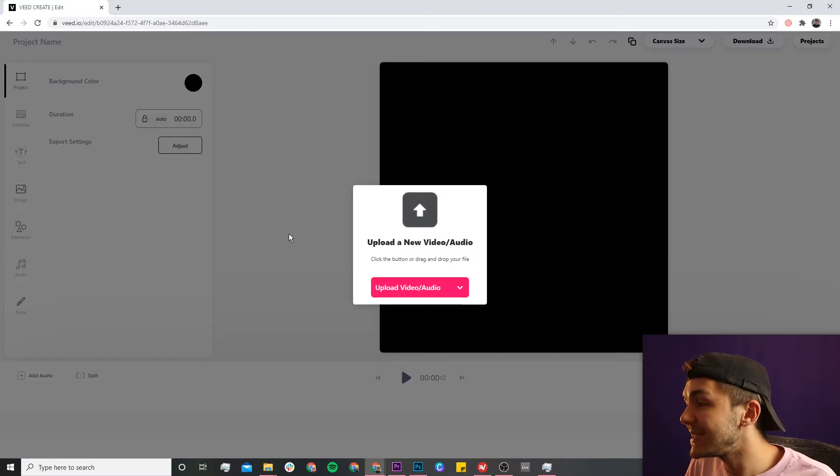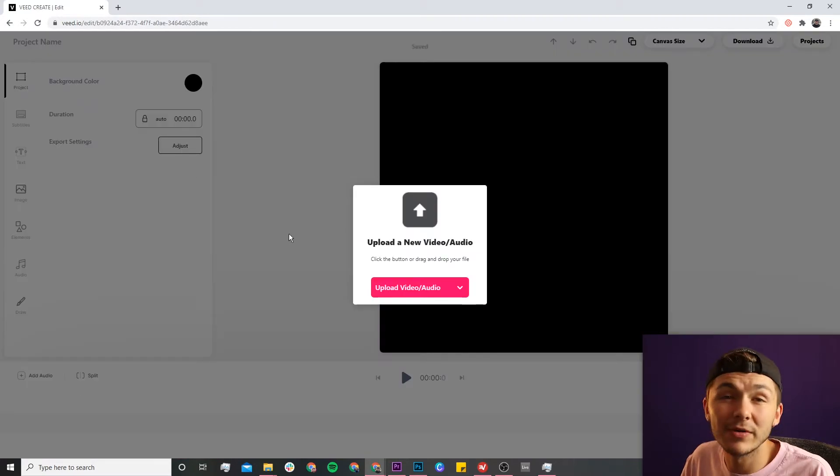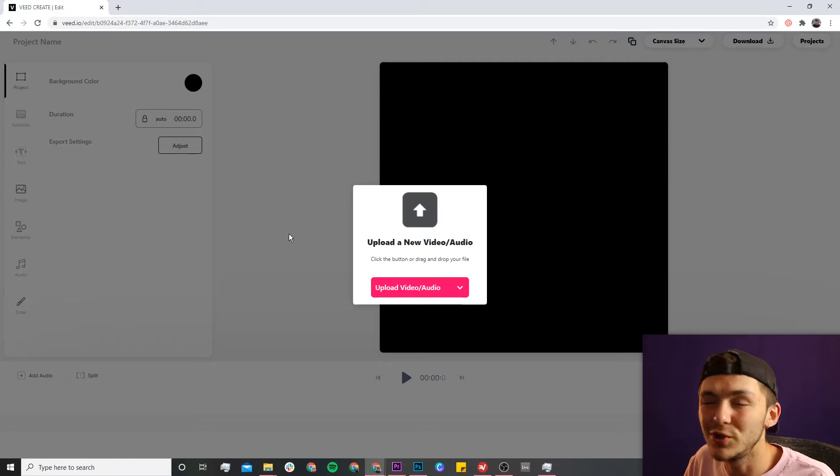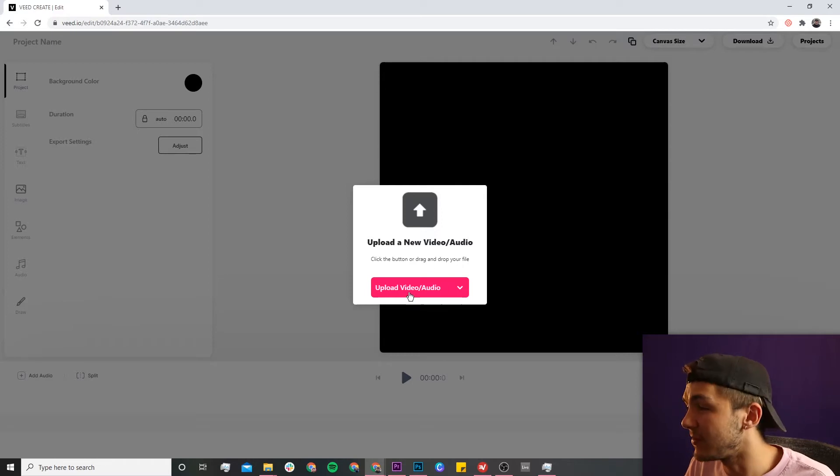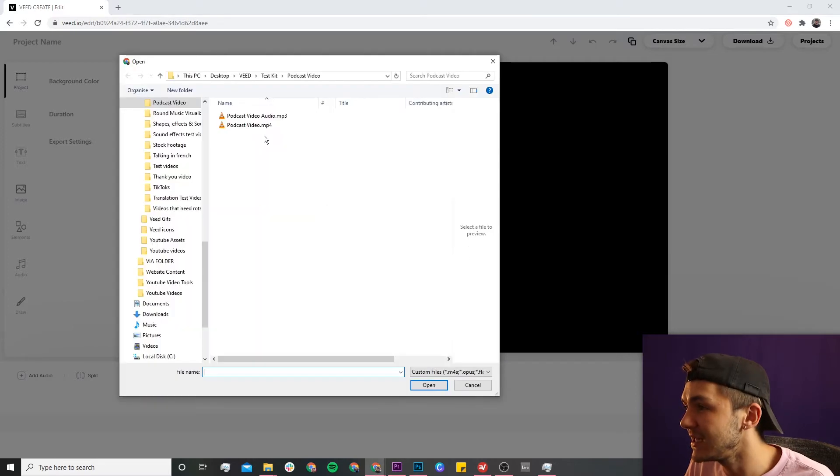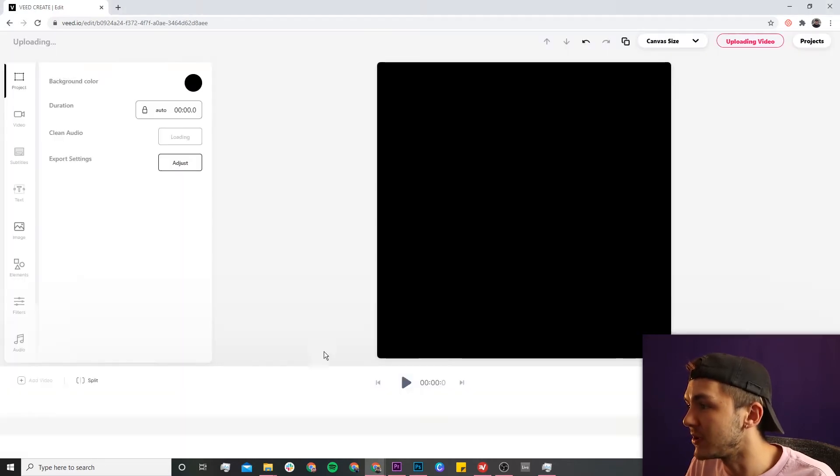Now we're in Veed's video editor. This is where we're going to upload the video that we want to add text with drop shadow to. So I'll click on the upload video button, select my video, and click open.